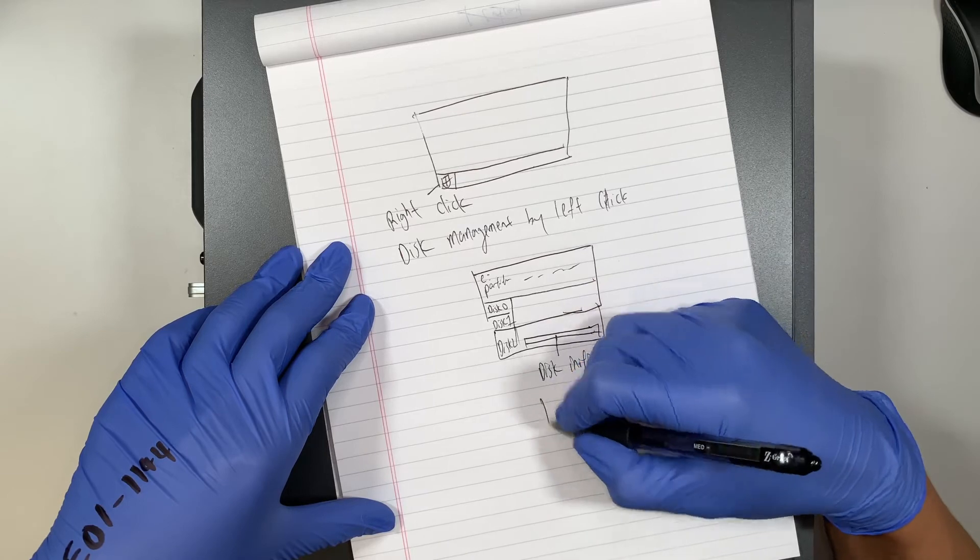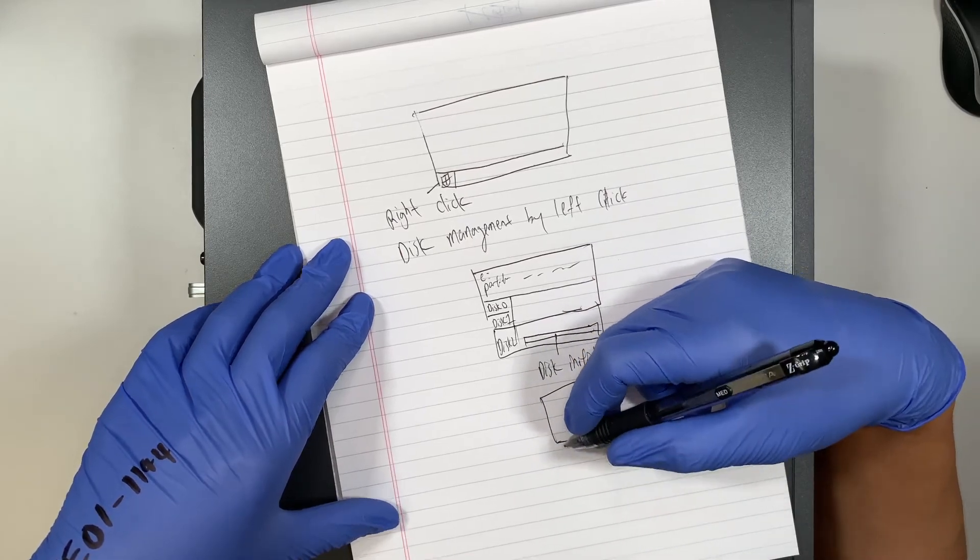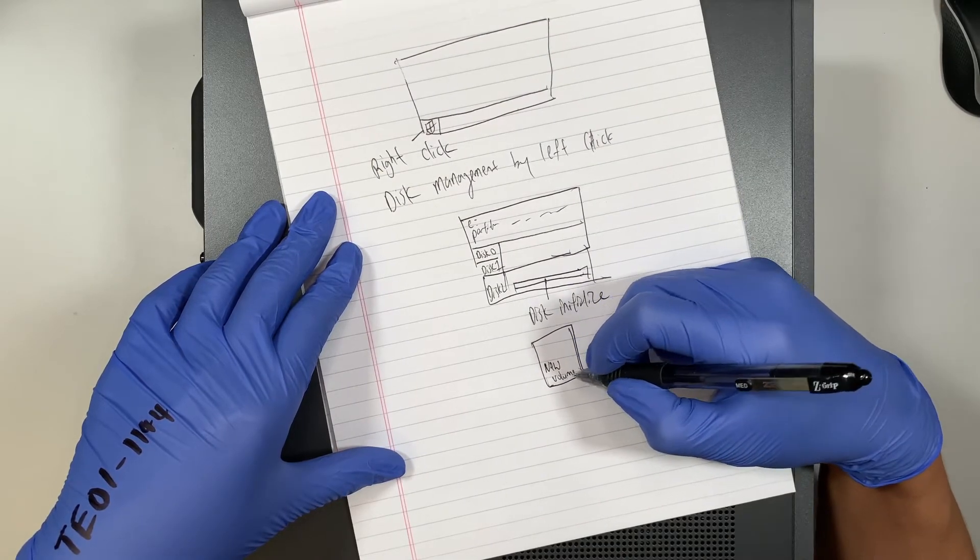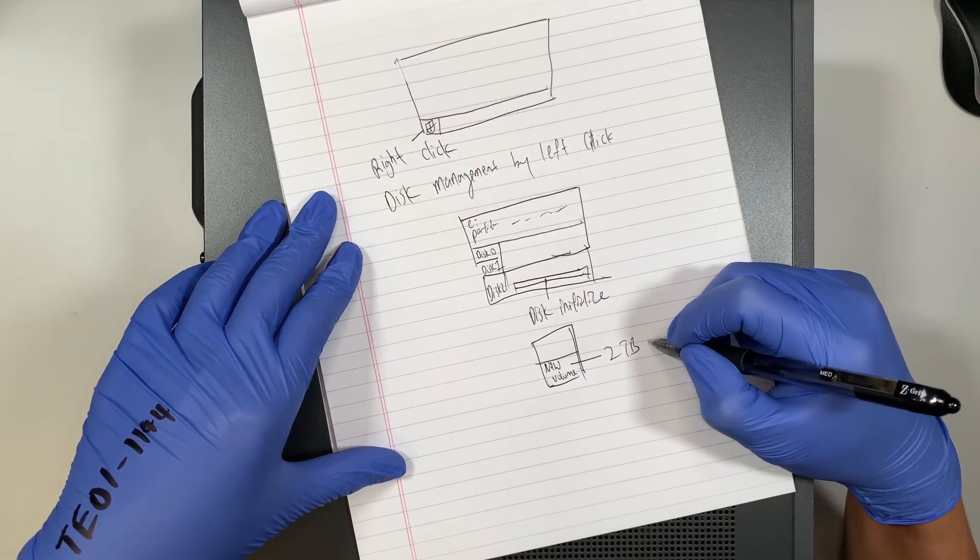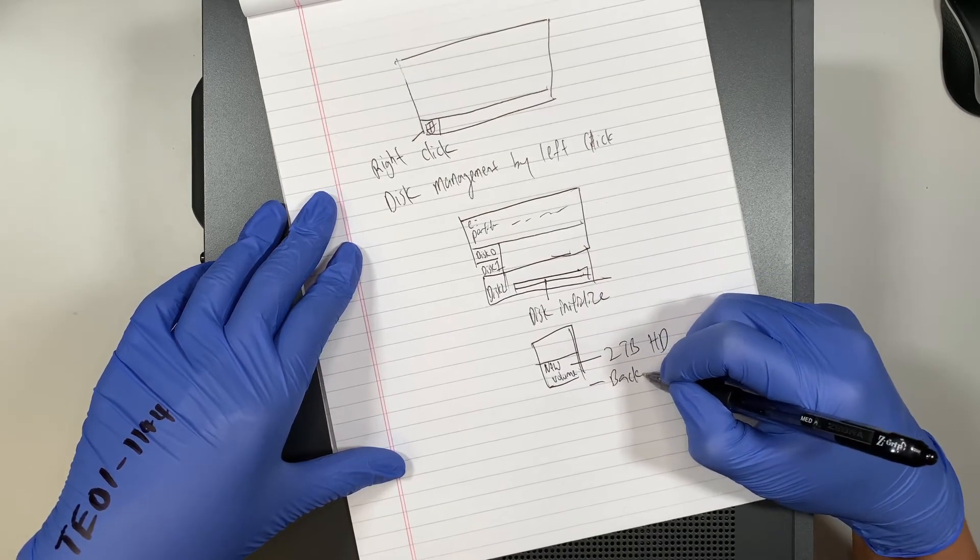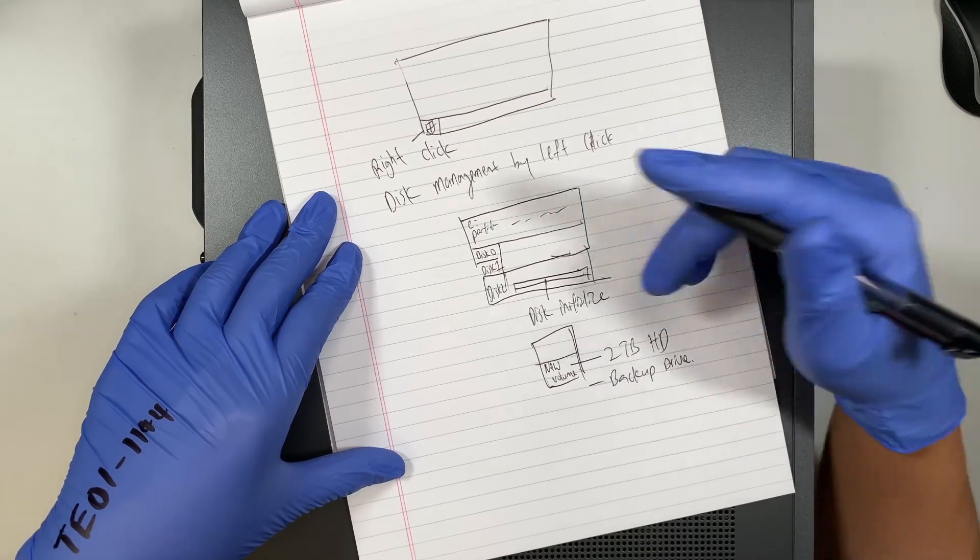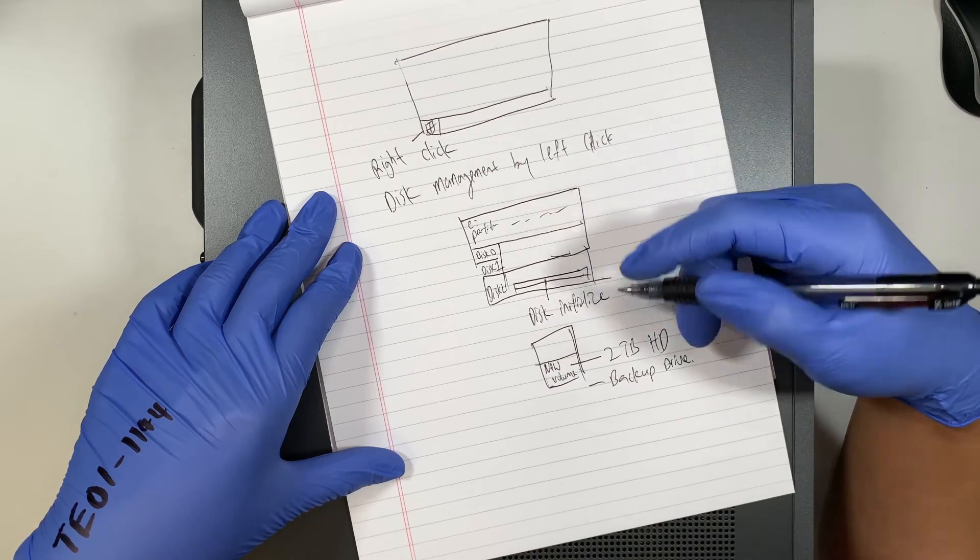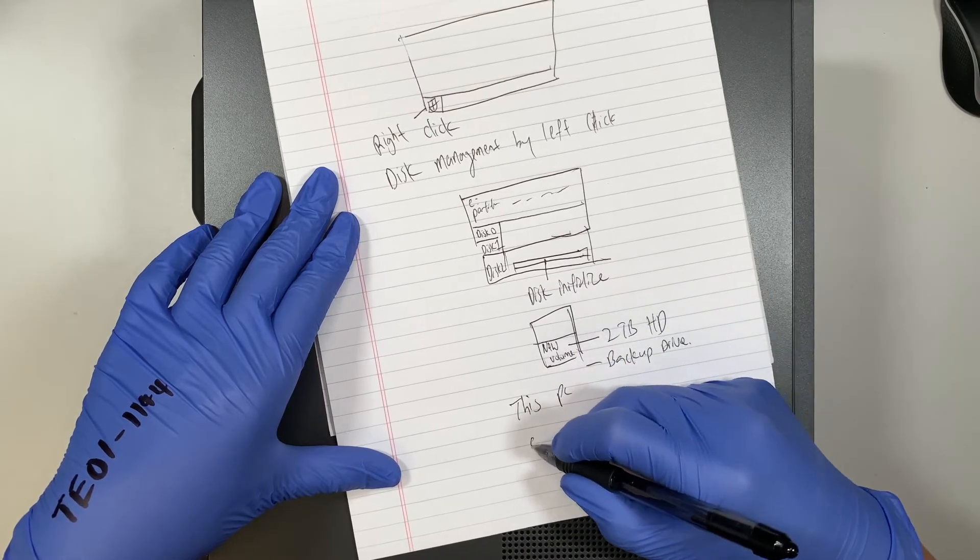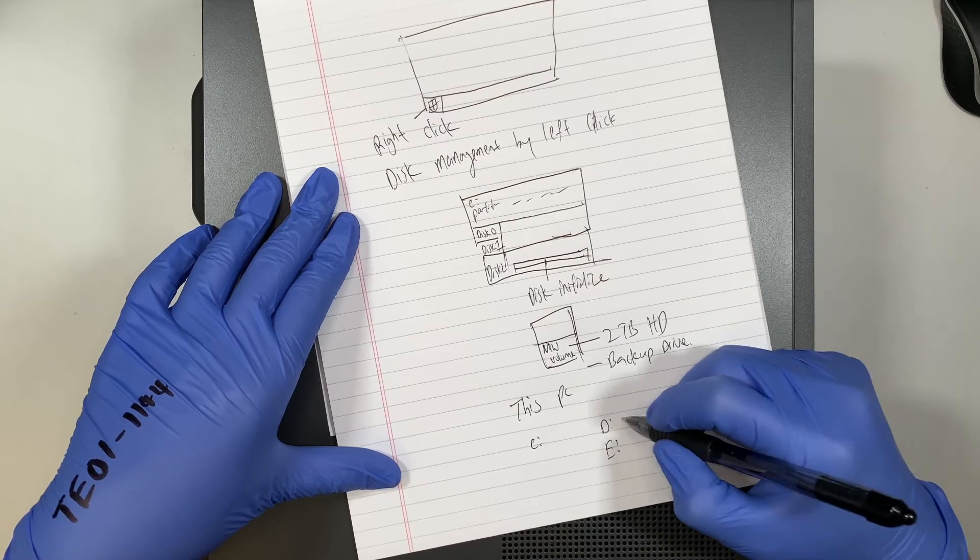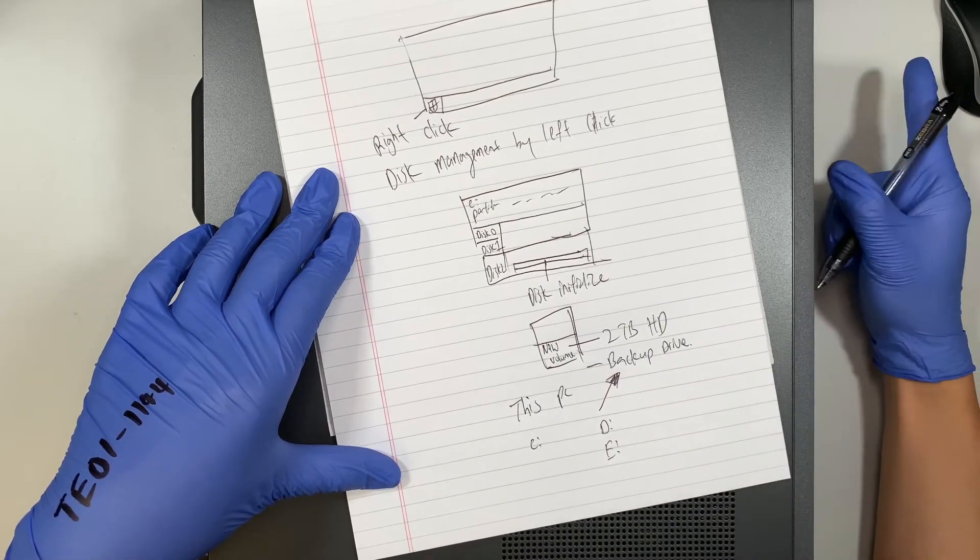And once you initialize it, I think it will pop up and ask you to name the volume, I think it's called new volume, you can put it a name, maybe you want to name something like two terabyte hard drive, or you want to name less backup drive, things like that, you can name anything you want. And click ok and apply, and right after that, you can see that under this pc, you will see something like c drive, and either d drive, or e drive, as your that two terabyte hard drive that we just installed.